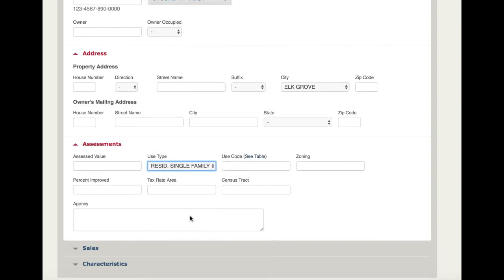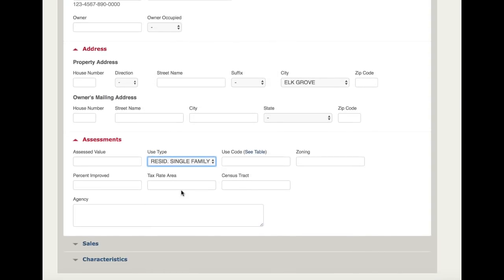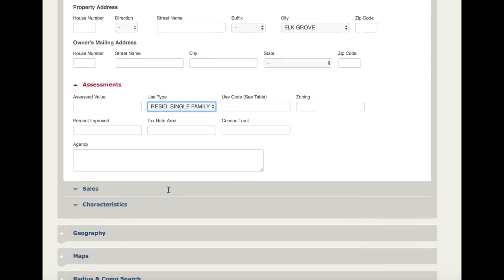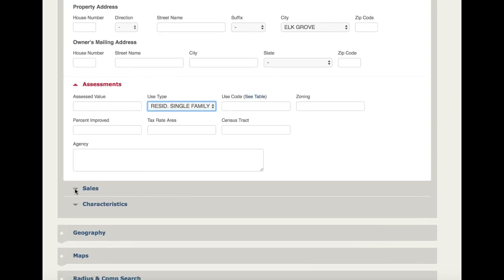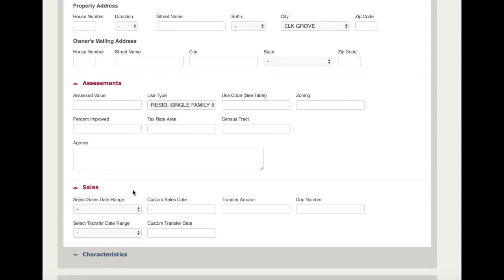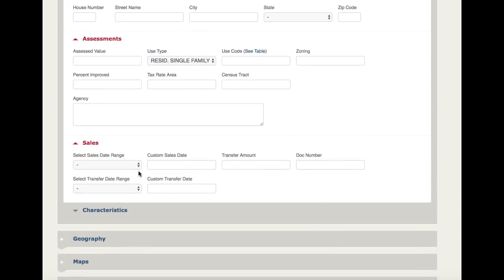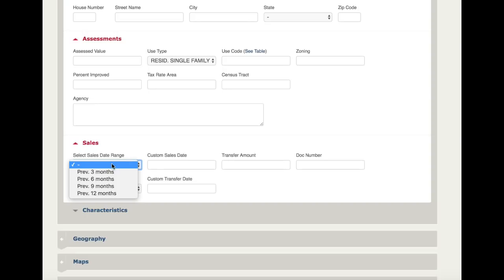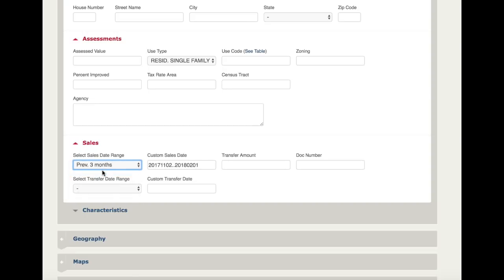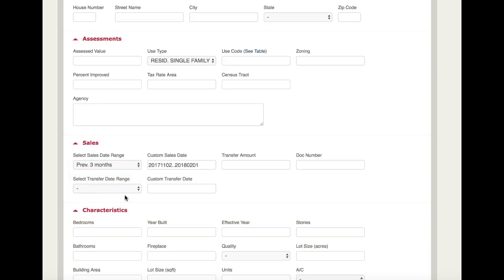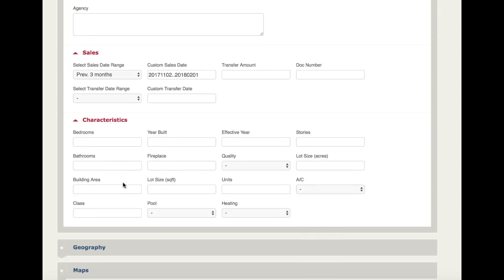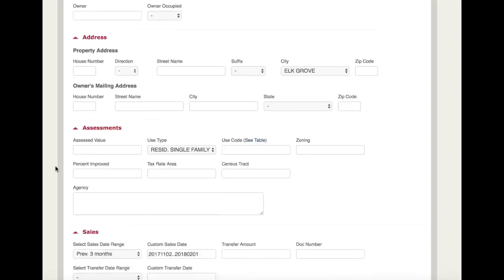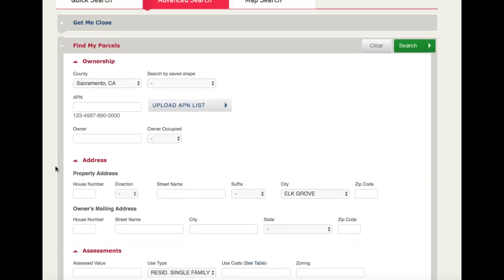Within the assessments category, let's refine our search to just return results within the use type of residential single-family. Within the sales category, let's look for anything that's sold in the last three months. And within the characteristics category, let's just limit our search results to those parcels with four bedrooms and two bathrooms.